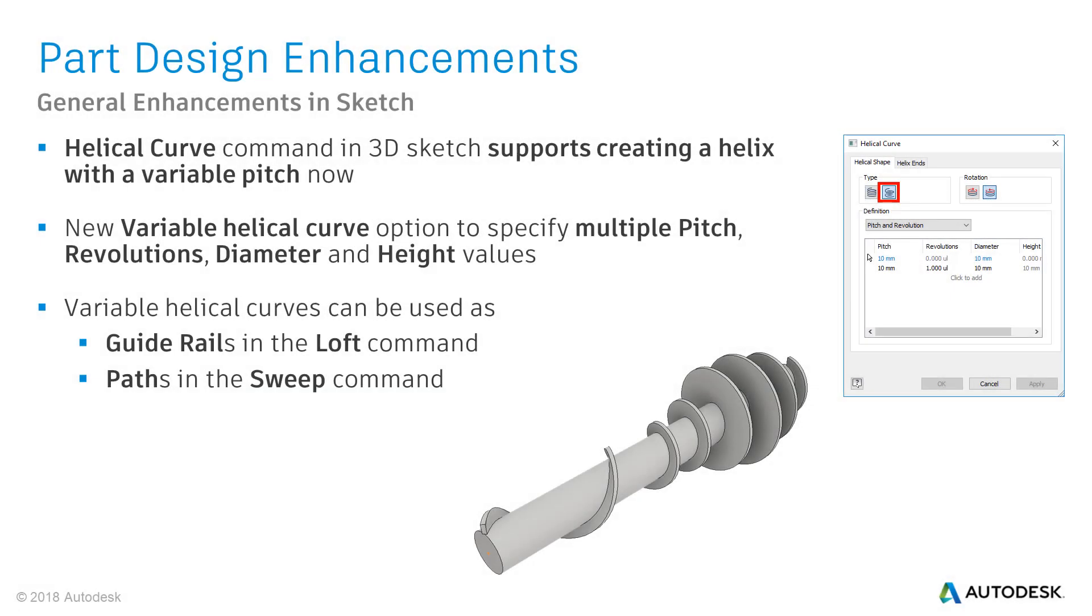It is easier now to create a helical geometry as the helical curve command in the 3D sketch supports helixes with variable pitches now. Enable the new variable helical curve option in the helical curve dialog box and you get access to the definition area.